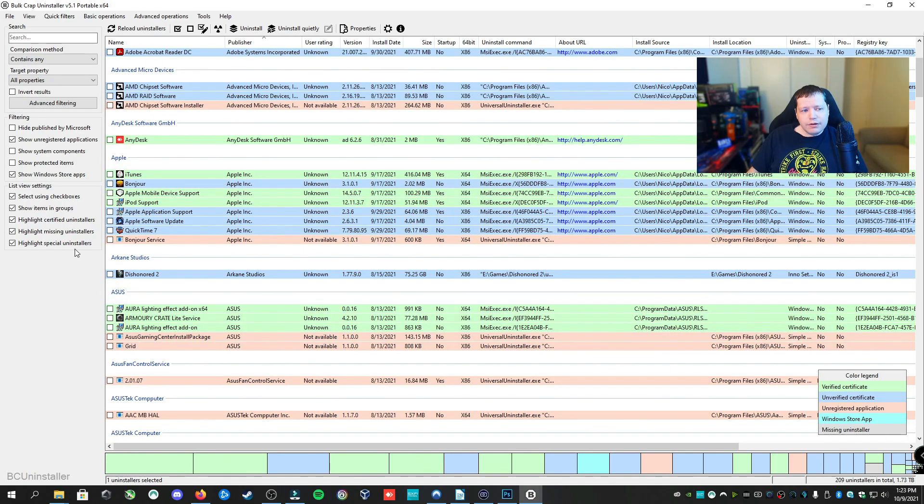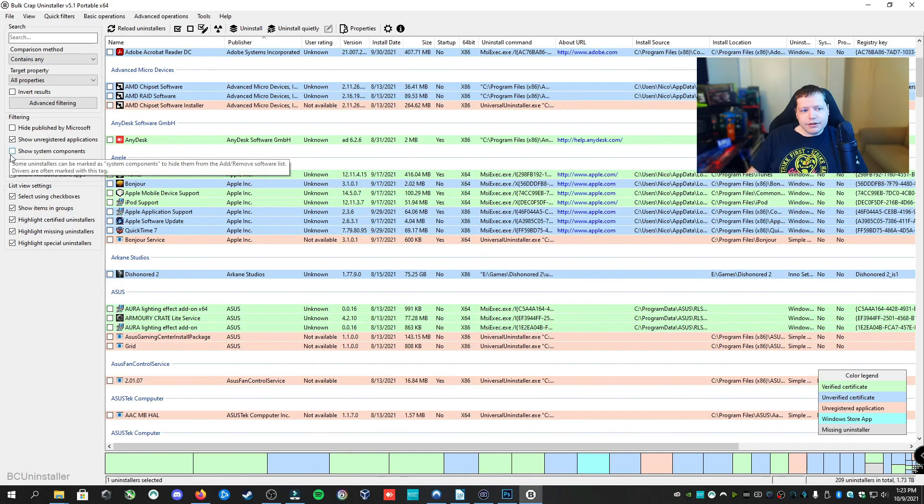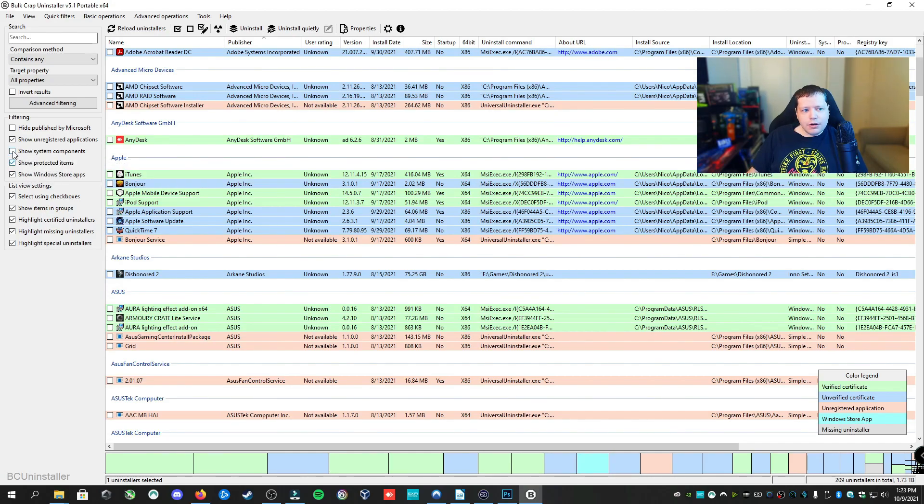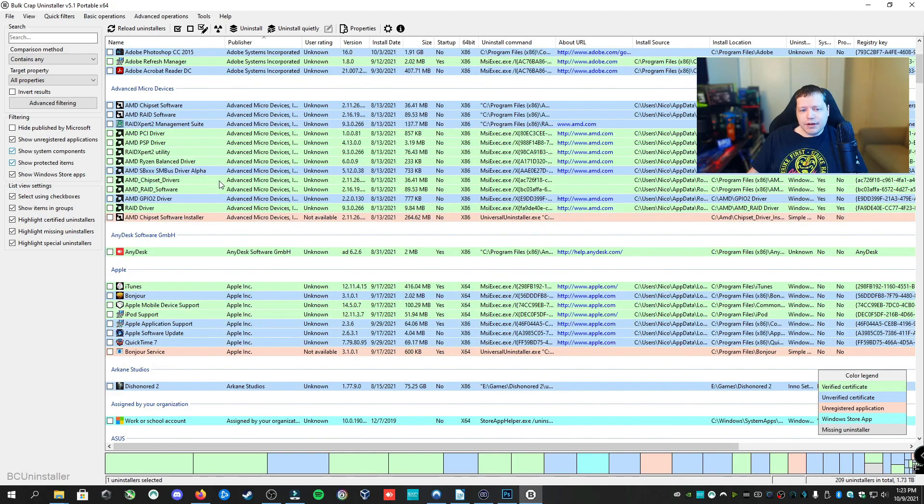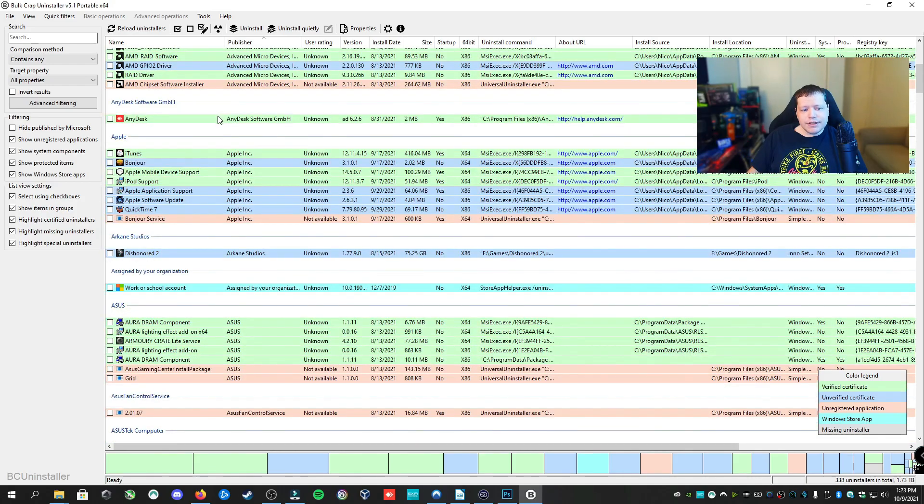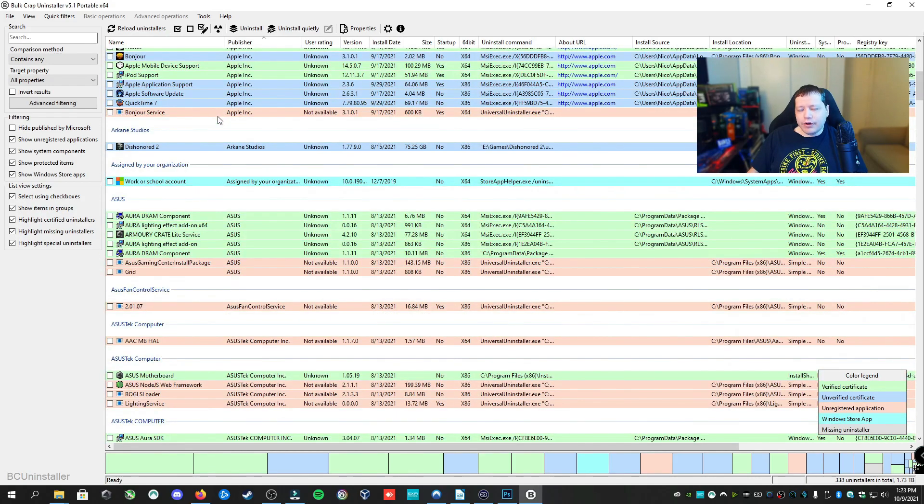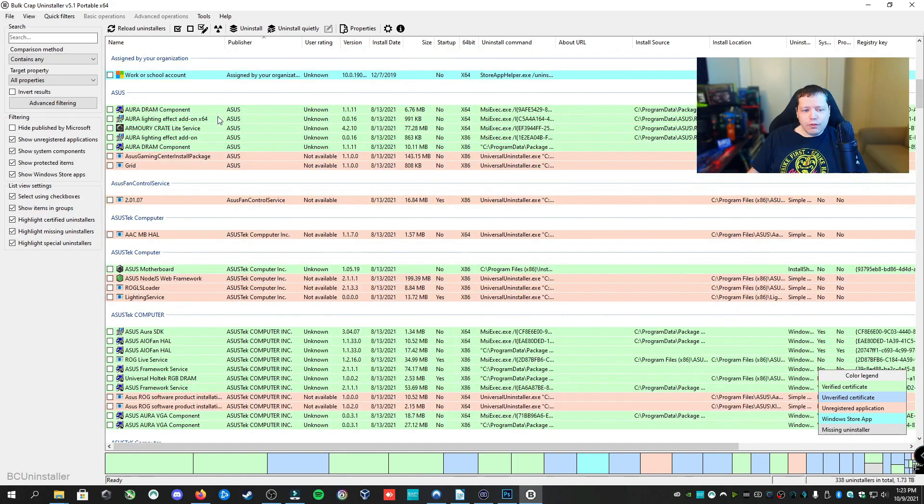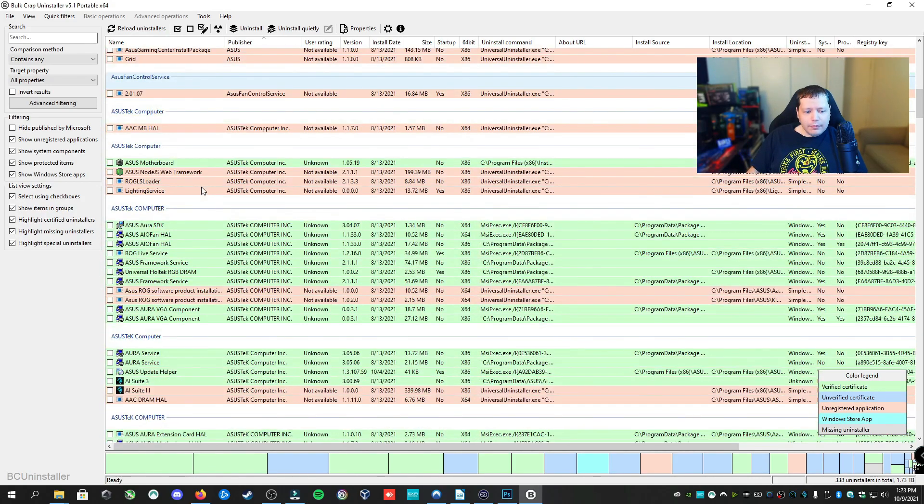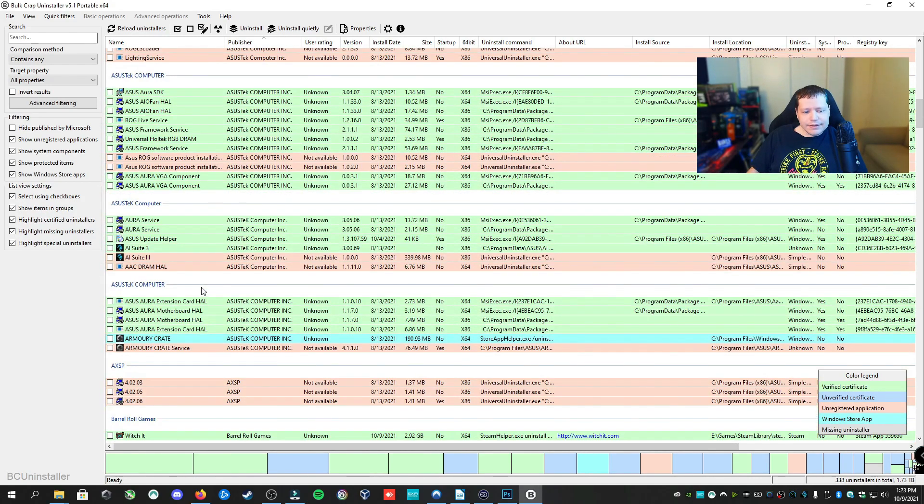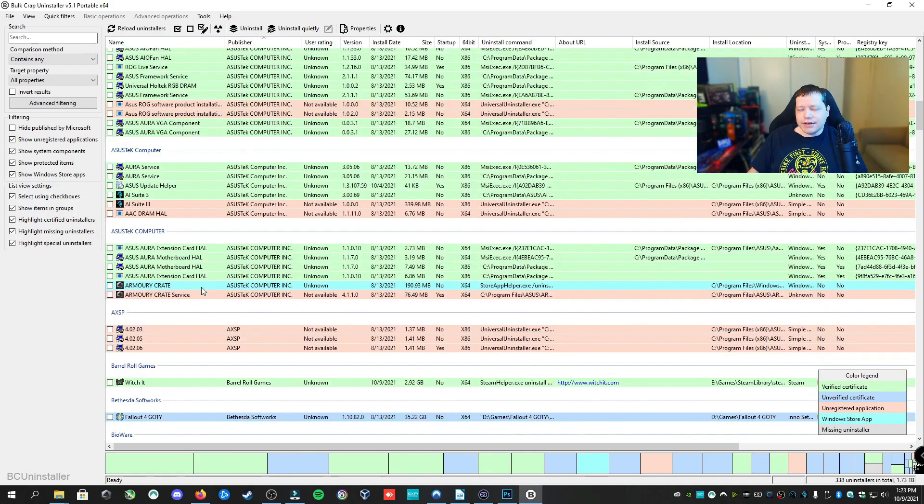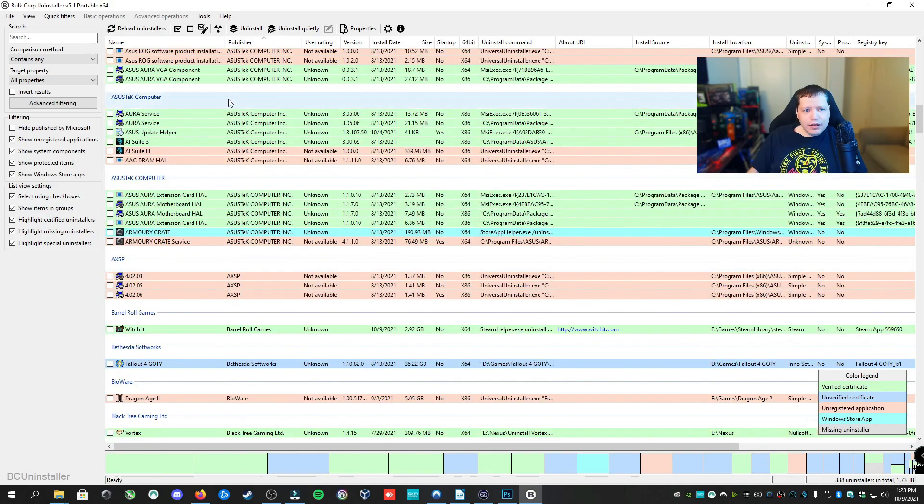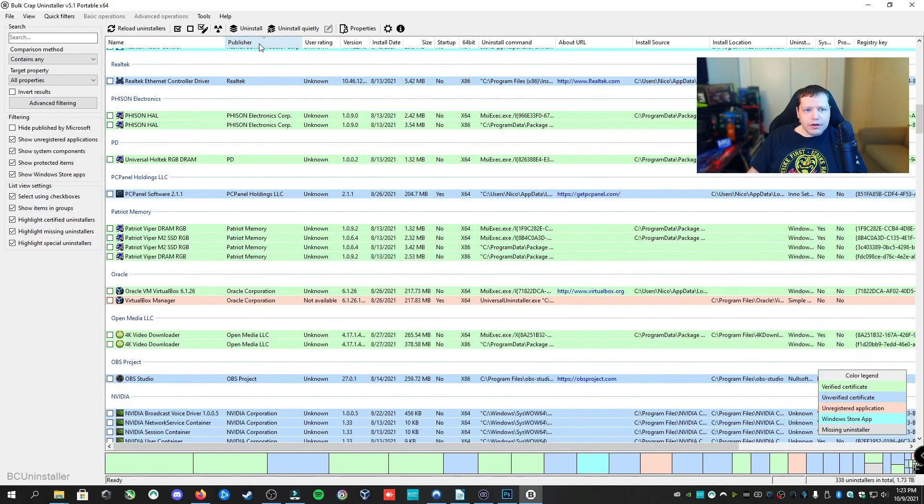Now to go a step further, we can click Show Protected Items and Show System Components, and this will let us remove features of Windows that we don't want. Features such as the Camera, Windows Store, Paint, things that are components of Windows 10, we'll be able to remove them as well.